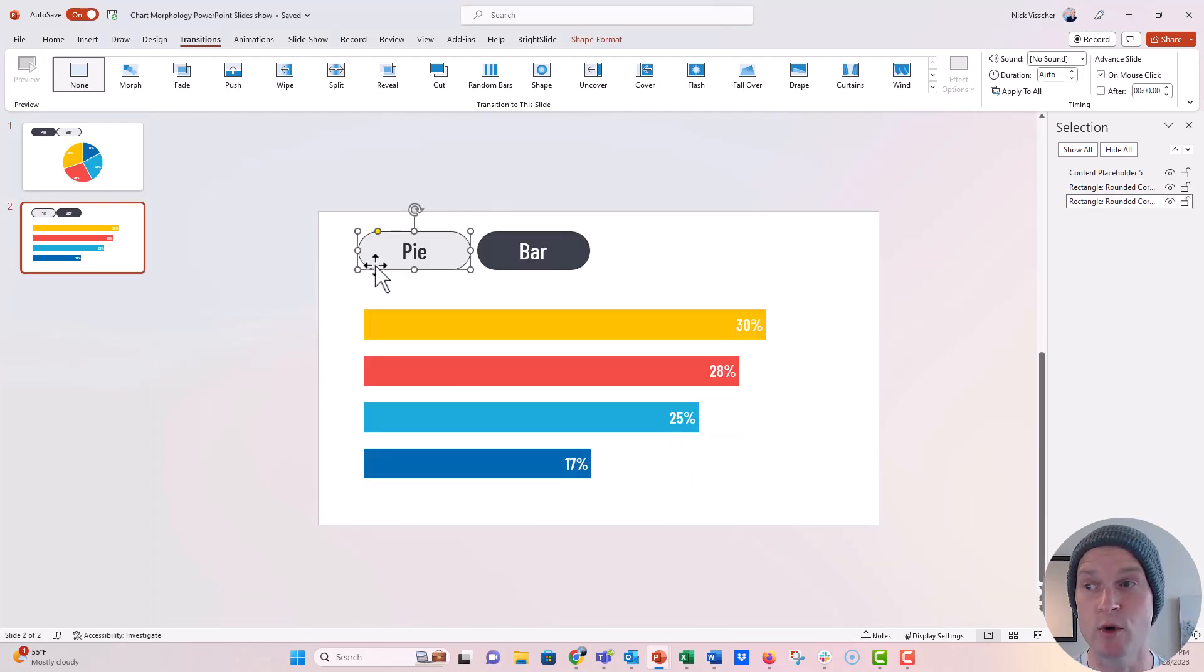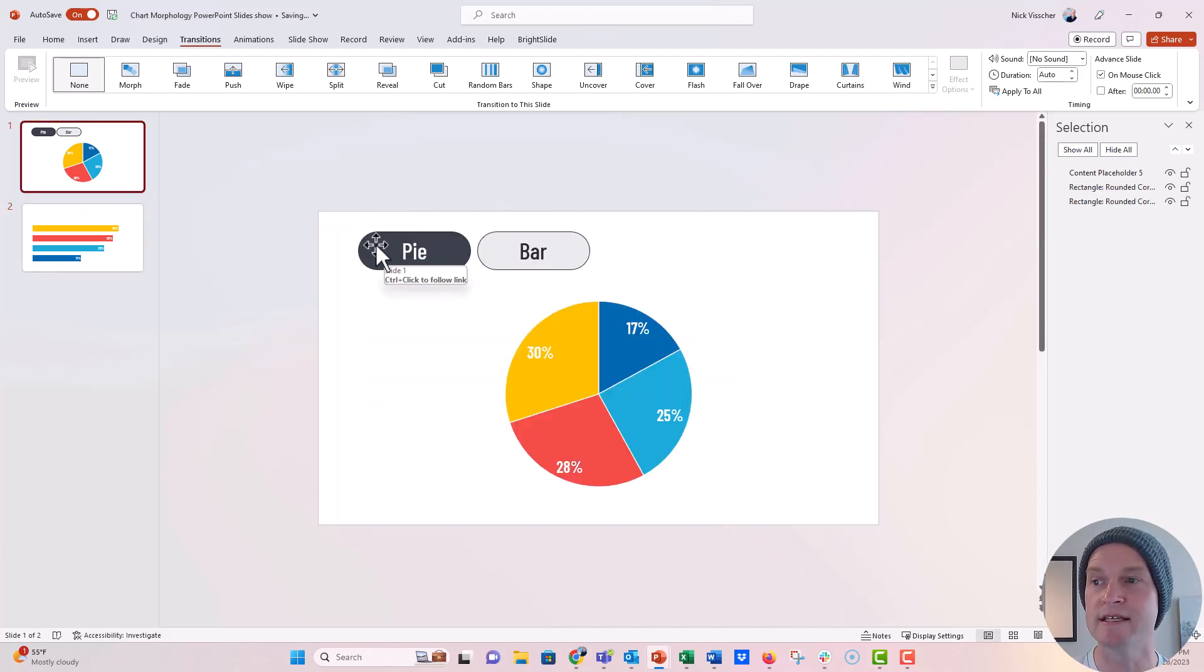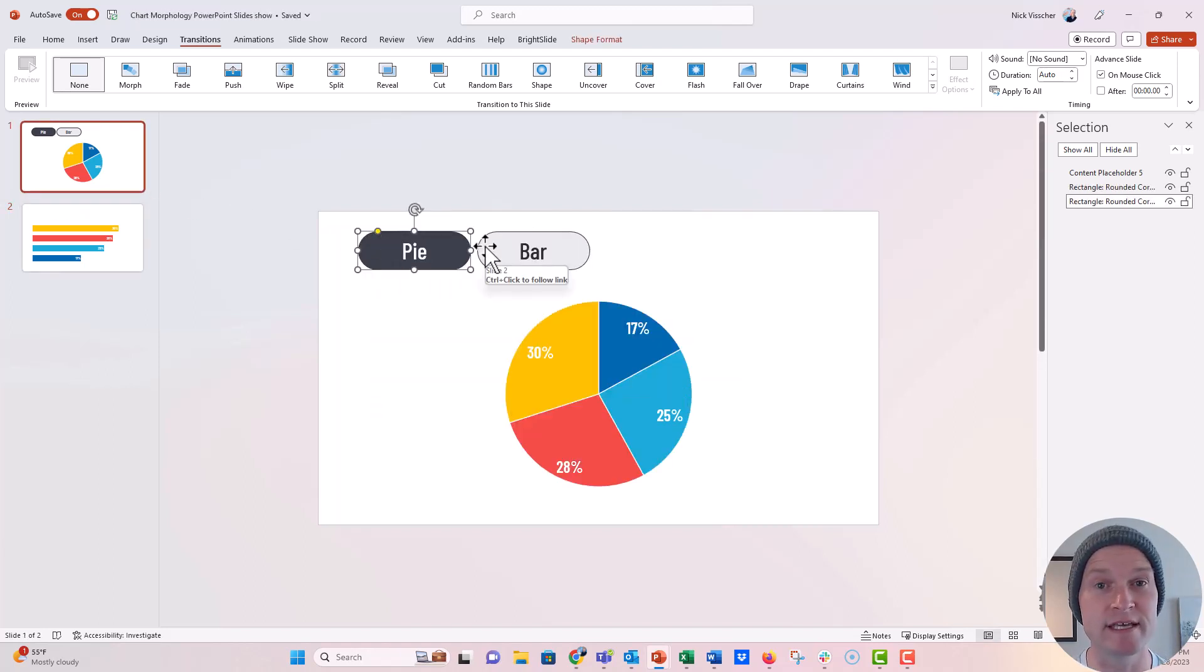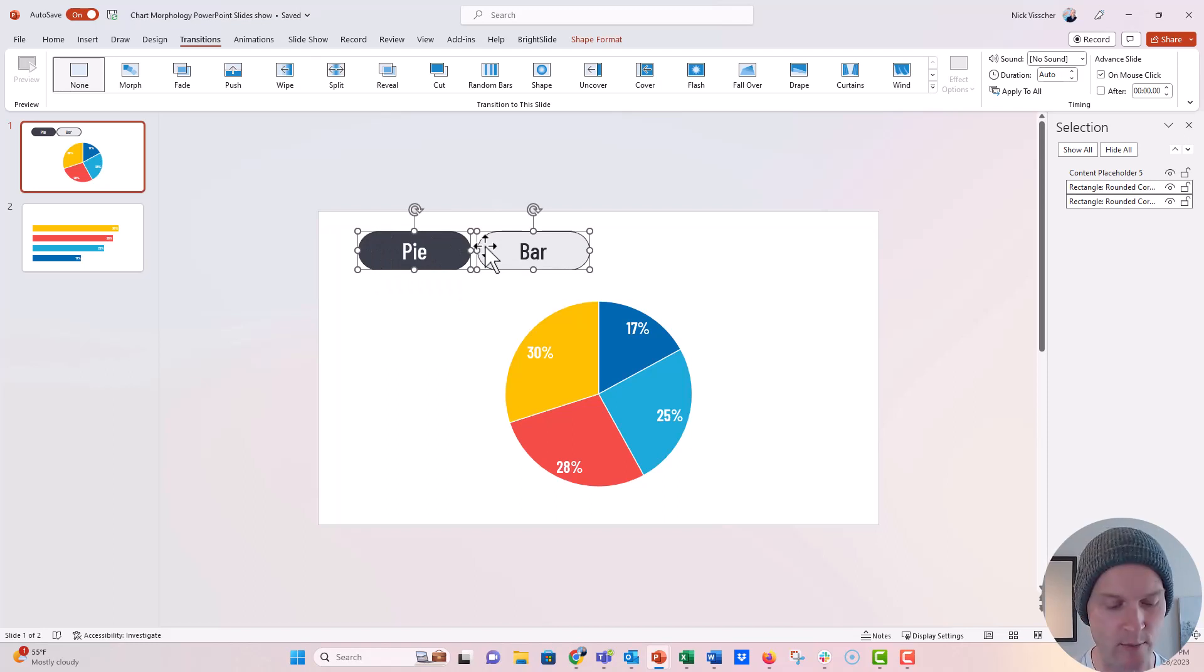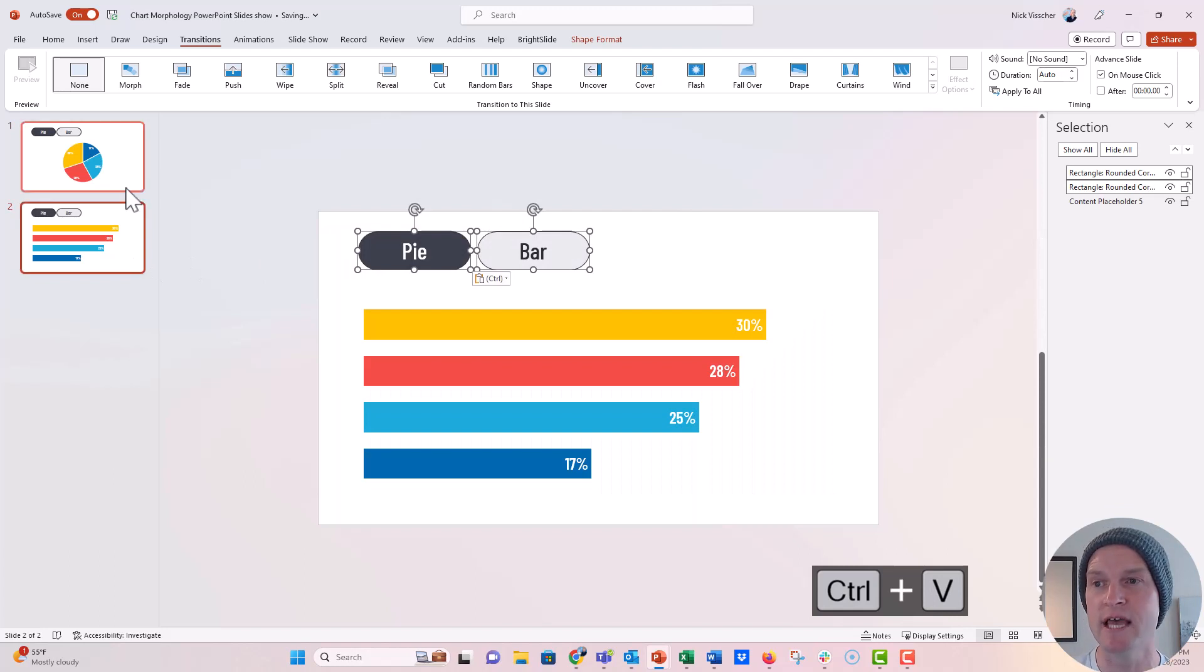Now if I wanted to, I could actually just go ahead and delete these. And since these already have those links assigned to it, I'm just going to highlight both of them, Control C to copy, and Control V, they'll paste in the exact same positions.